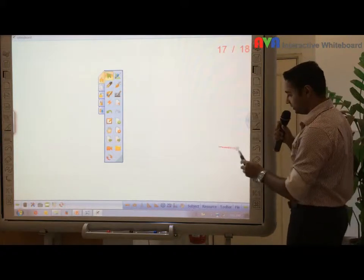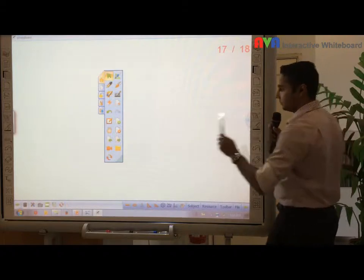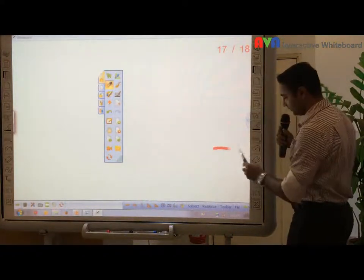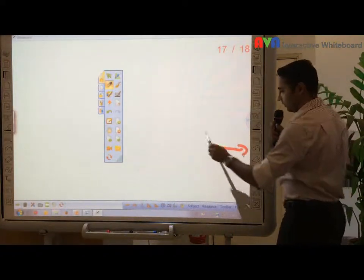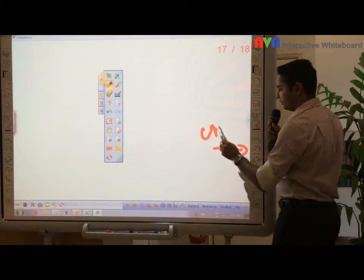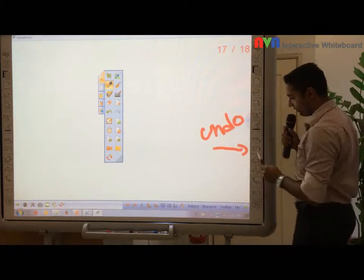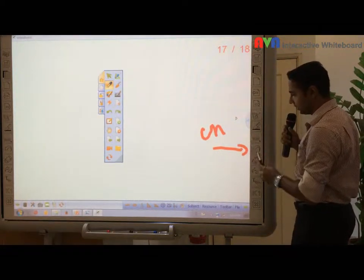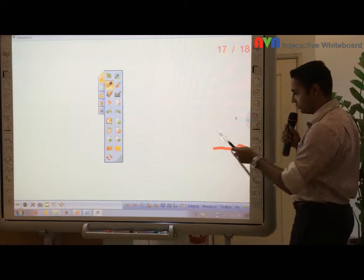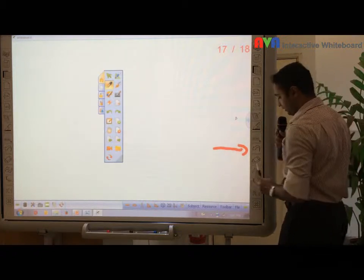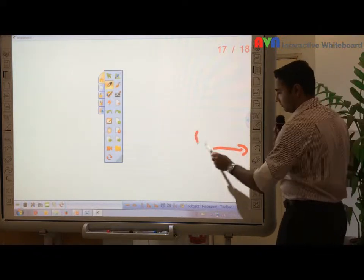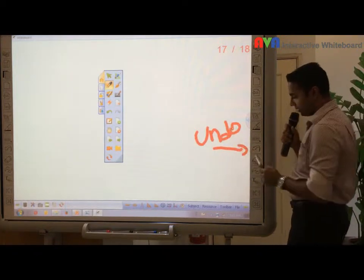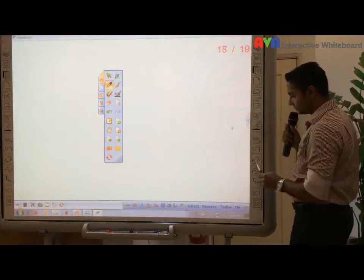Next is this one here. This is what we call undo. When you press this, it will undo, undo, undo, and so on. This is undo.